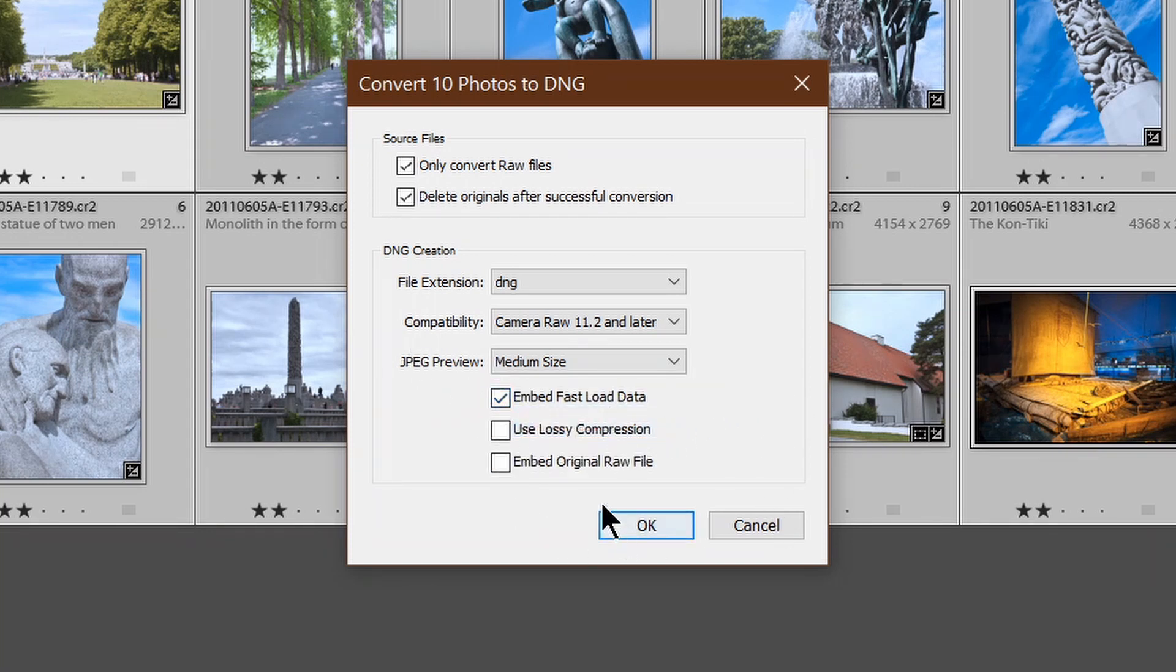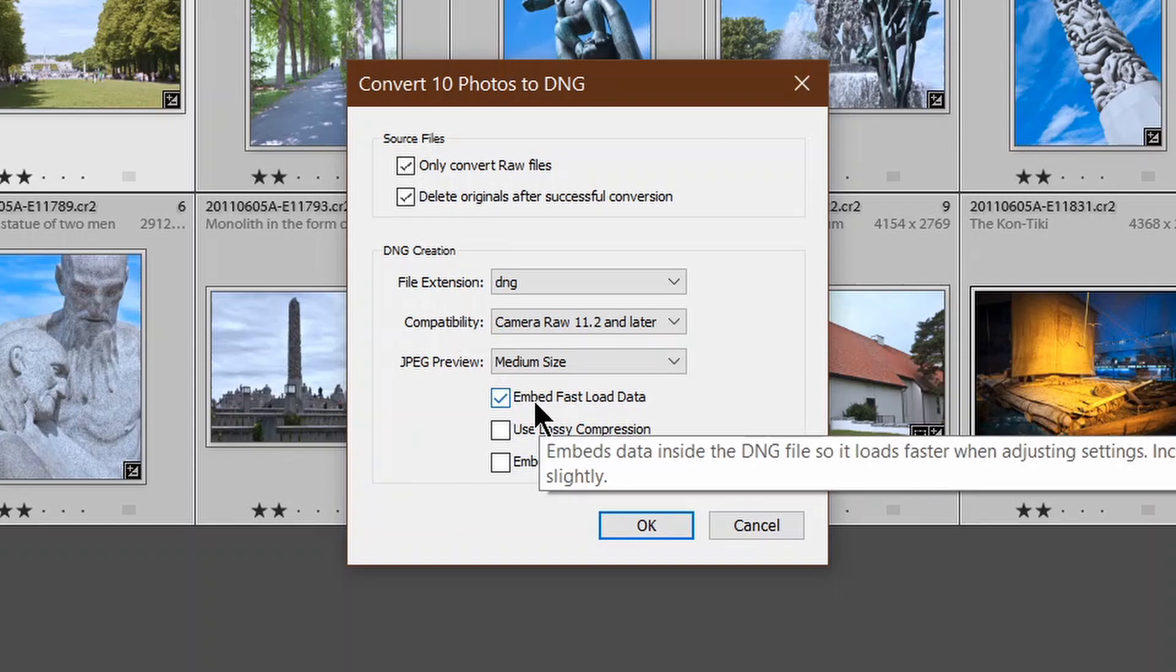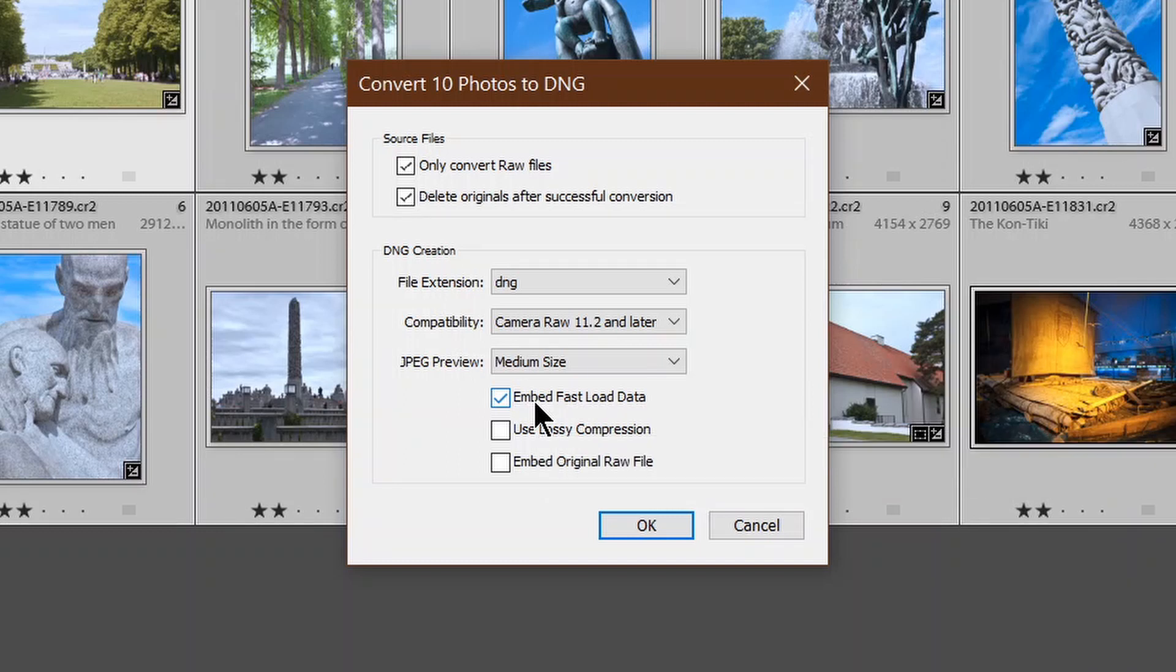Then of the three checkboxes, we definitely want to embed the fast load data. That allows Lightroom to view the images quickly.